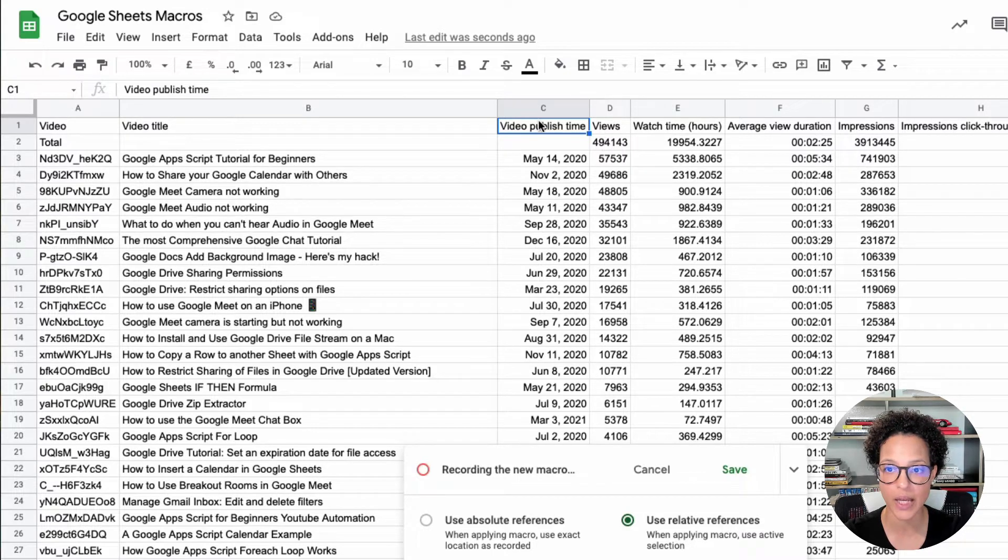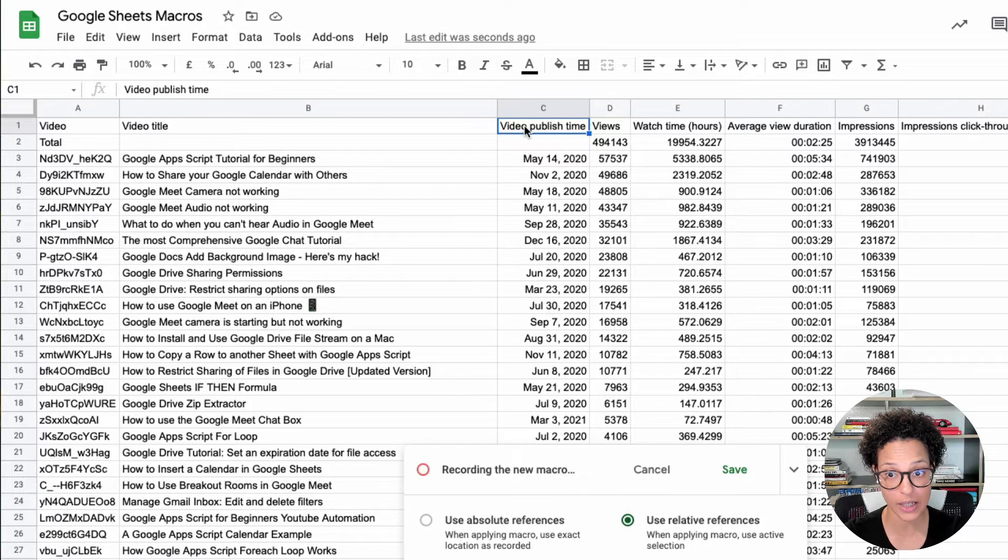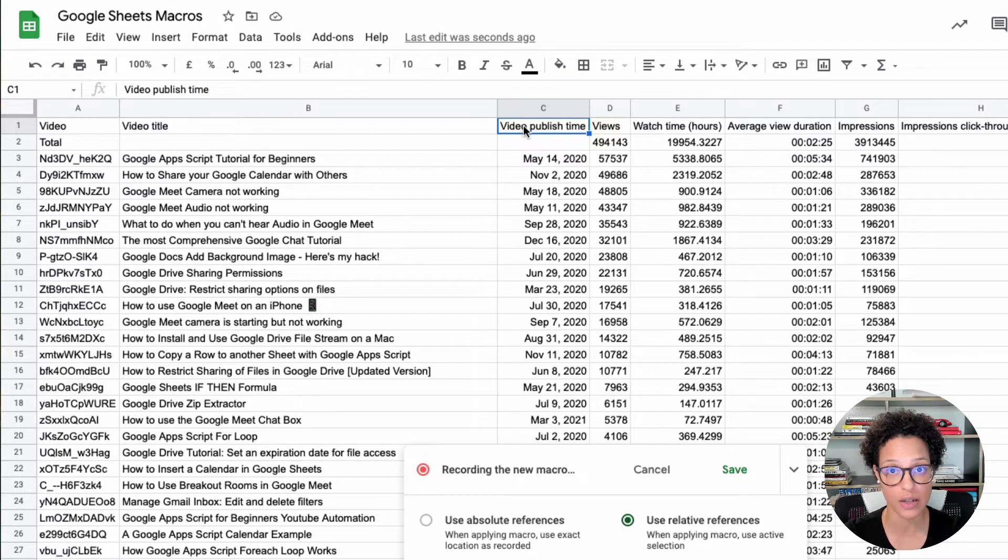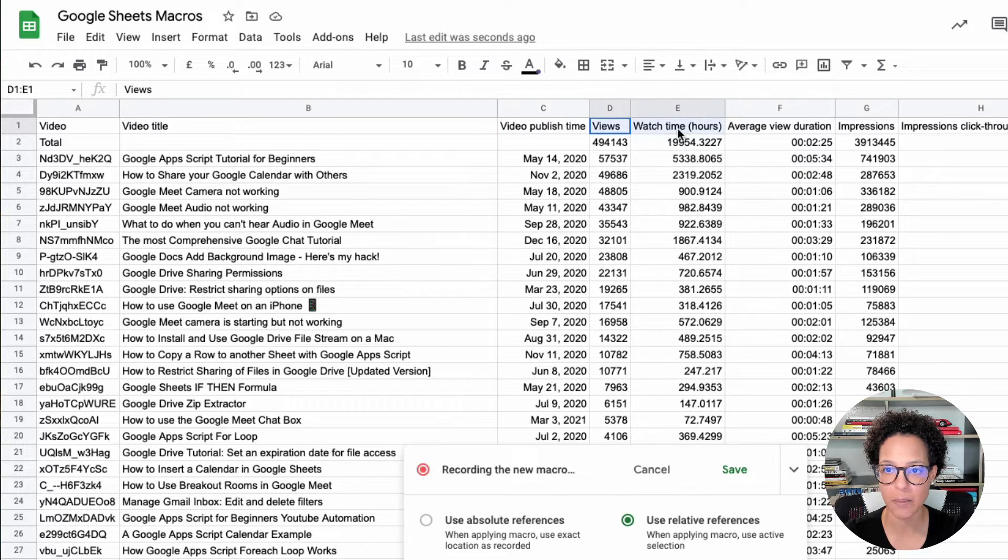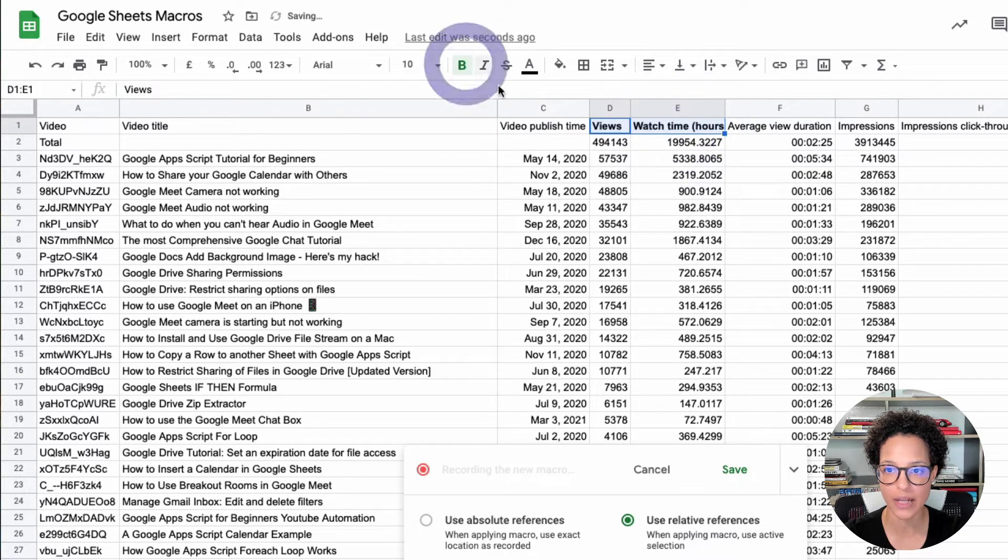Now I'm just going to hit on record macro again, this time I'm going to choose use relative references. Currently this cell here is selected and I'm just going to make this bold.